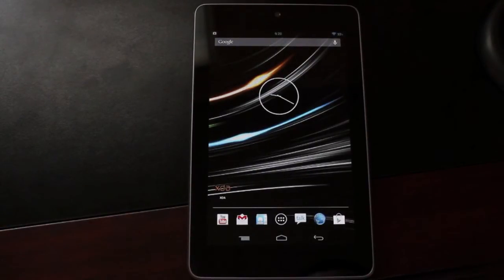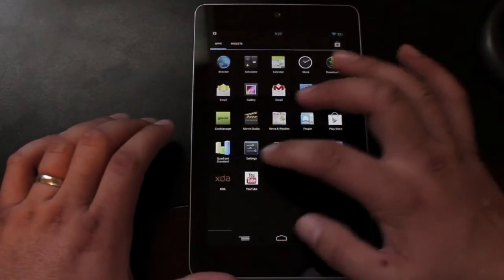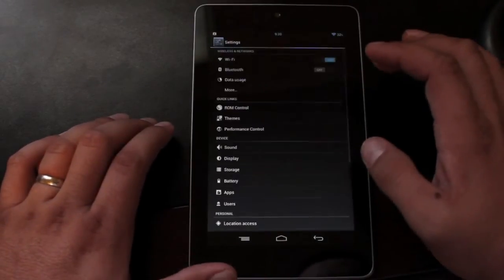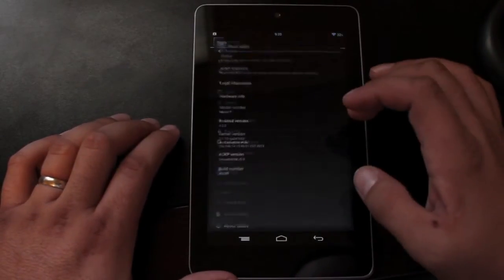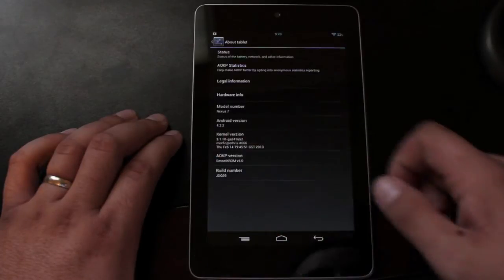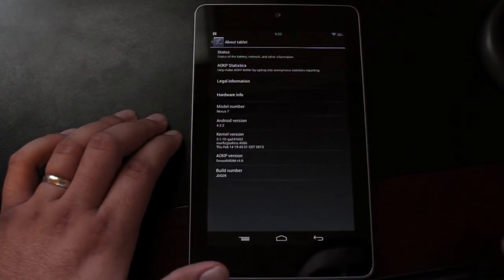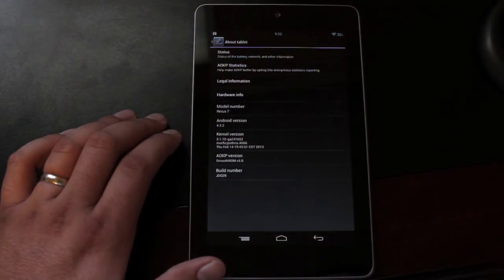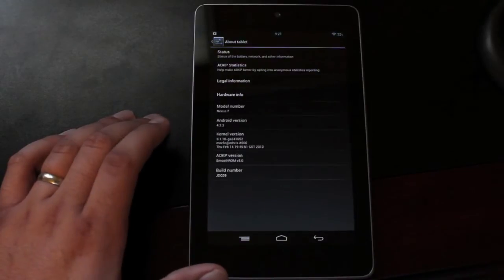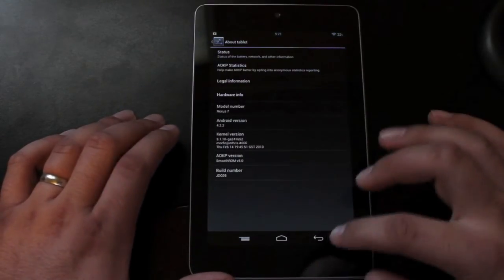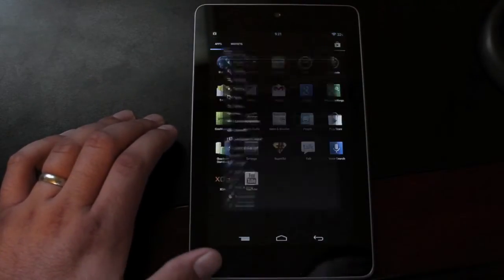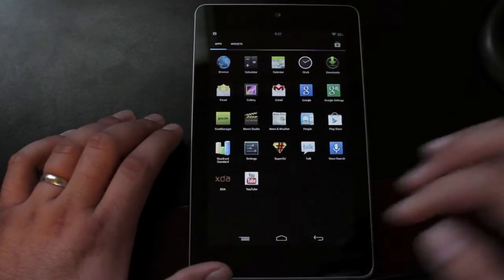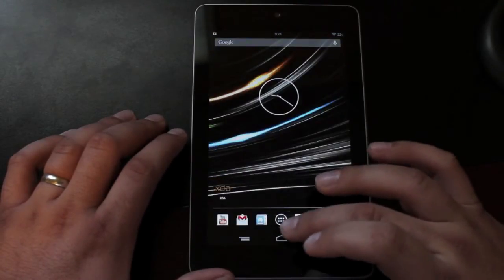It's based on Android 4.2.2. So we'll go ahead and jump into settings and about tablet. You guys can see that we're running Android 4.2.2. I'm on the Trinity kernel, but there are several to choose from. We'll get into that whenever we go over the install. But first, I just wanted to show you guys how fast and smooth it is.